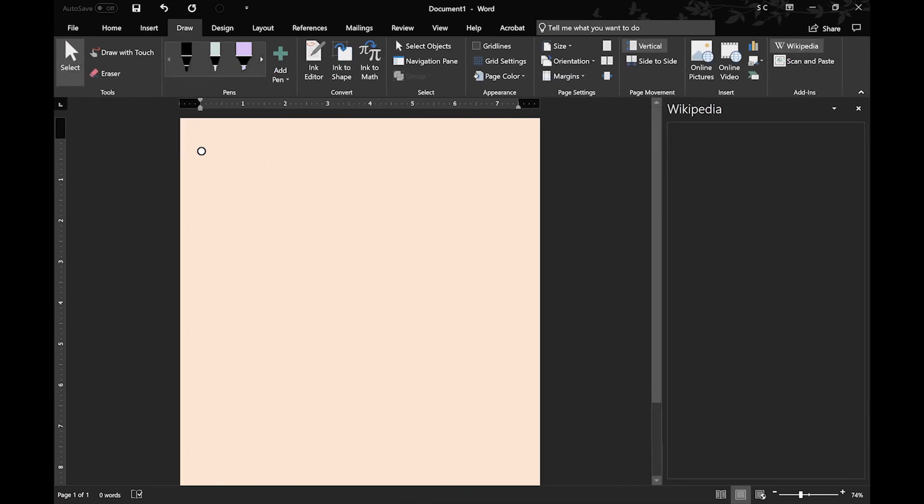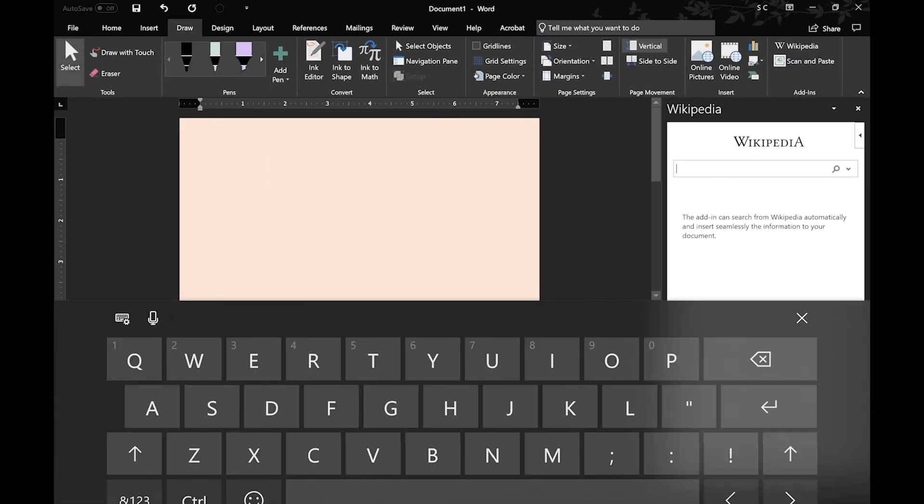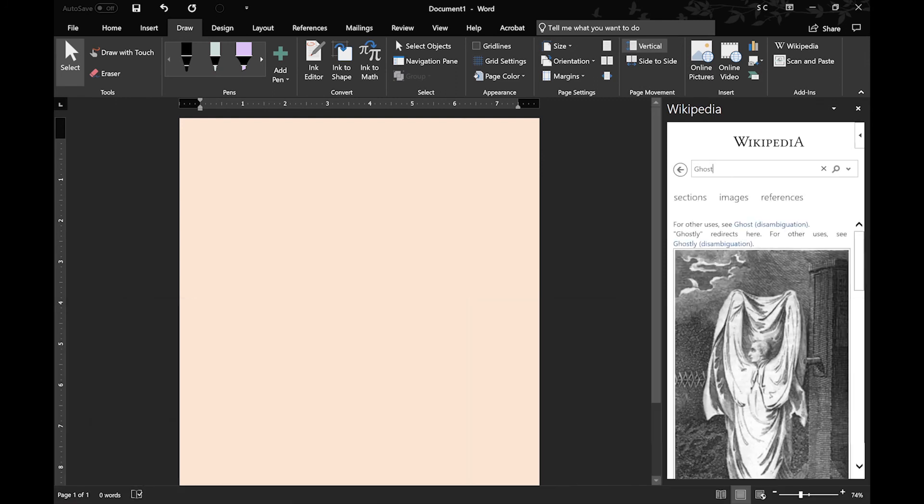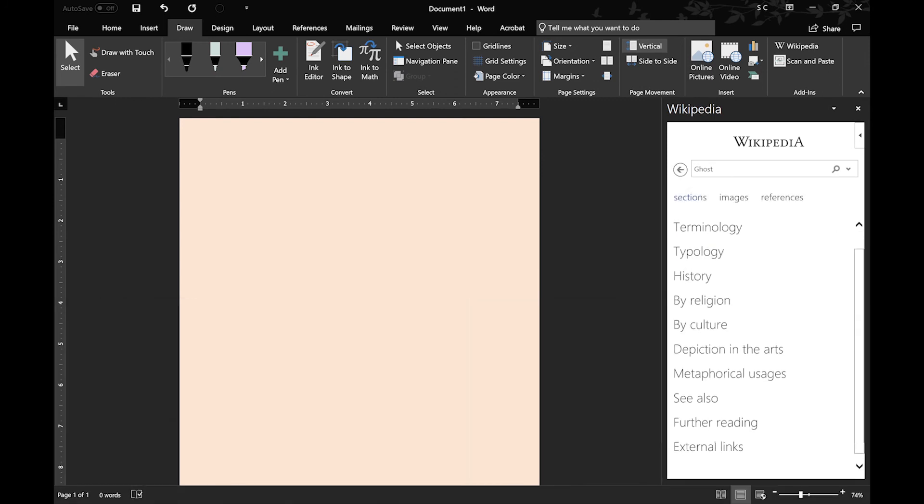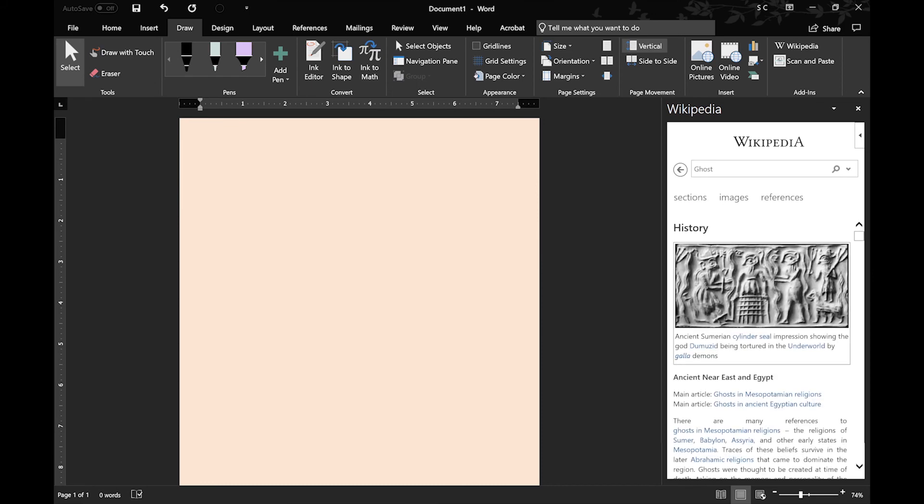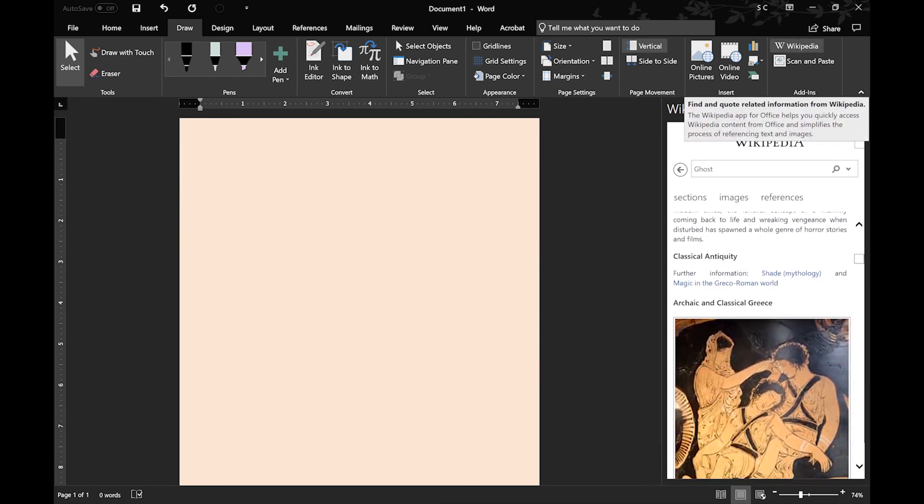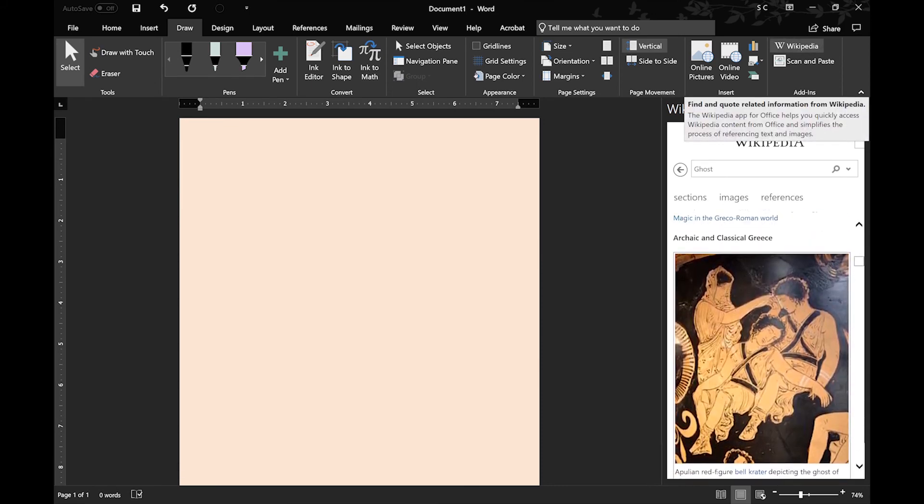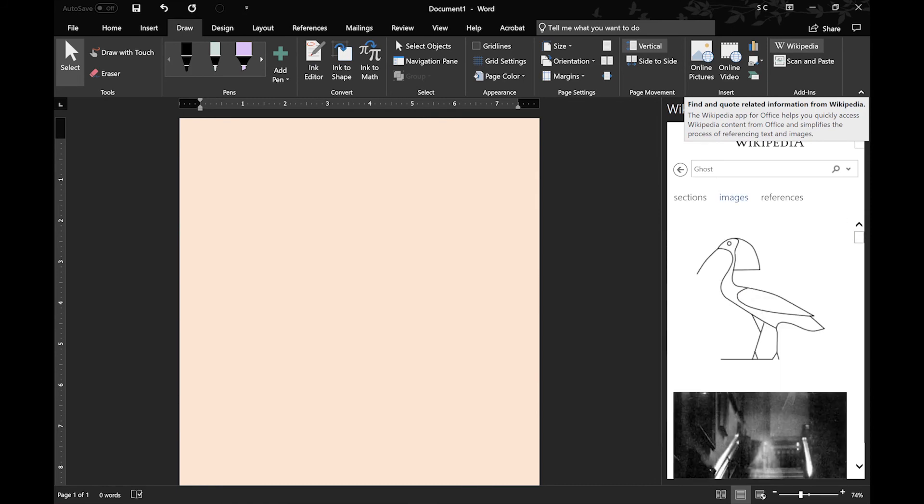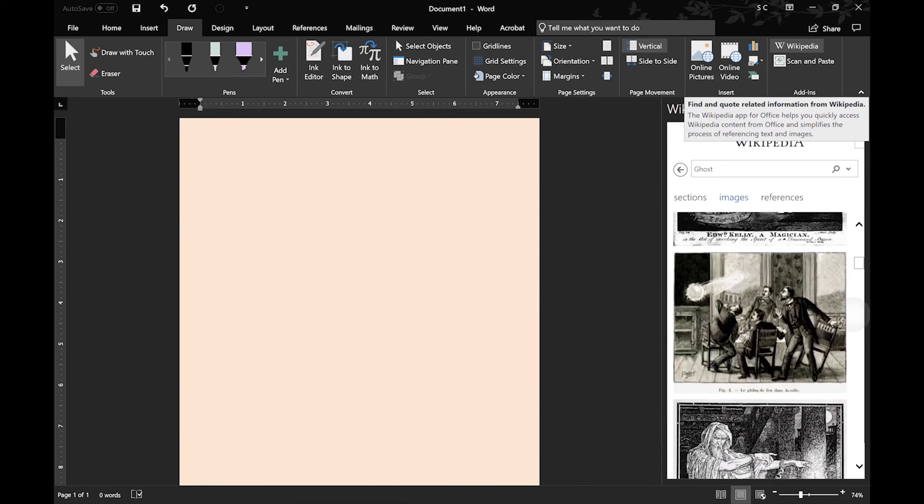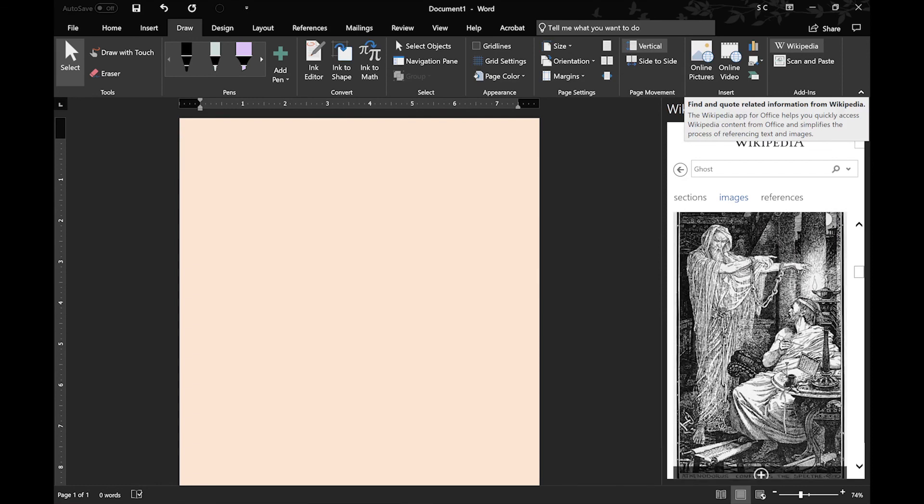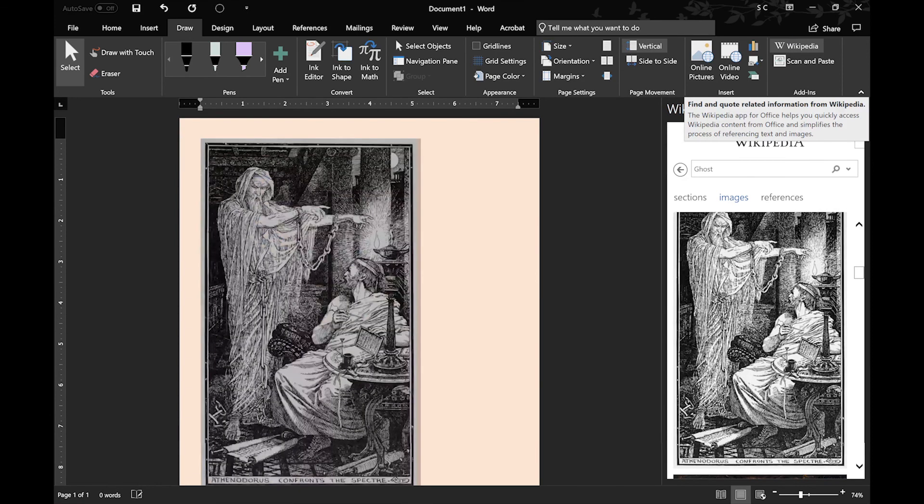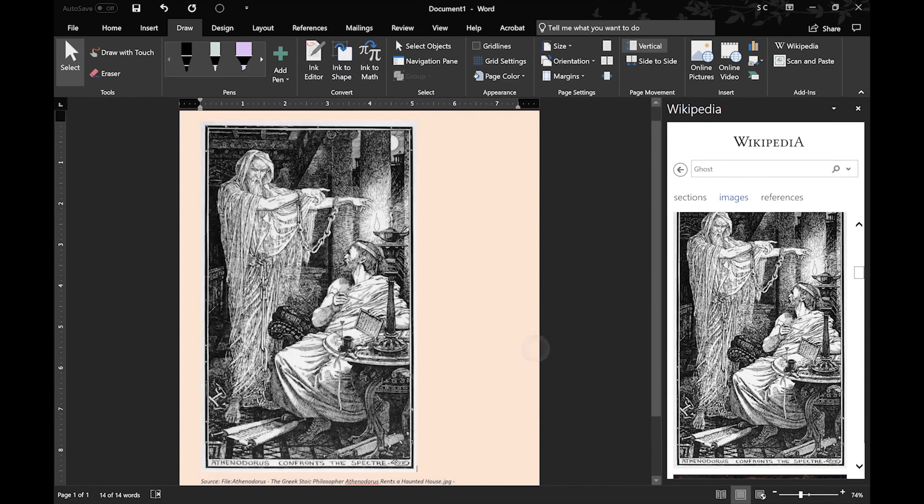And Wikipedia. So this opens directly in the window. You can search the same way you would in Wikipedia in the web browser, and everything is there that you need, including images. You can resize the window if you wanted to. And if you go to images, you actually have the option of inserting the images directly into your document. So just click on the plus sign, and it will put it directly in your document.